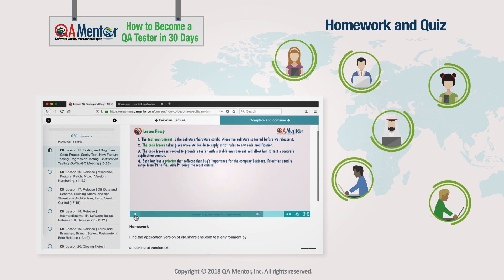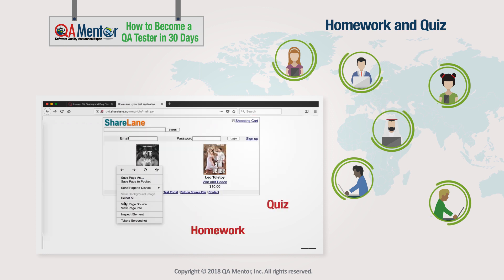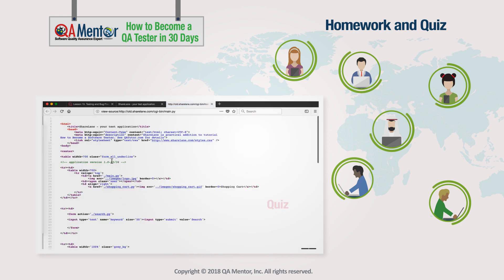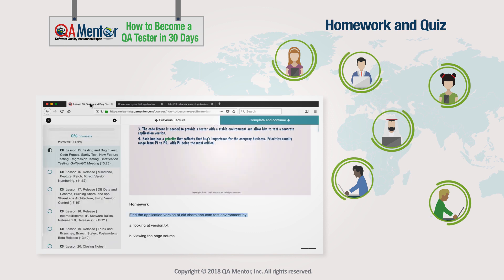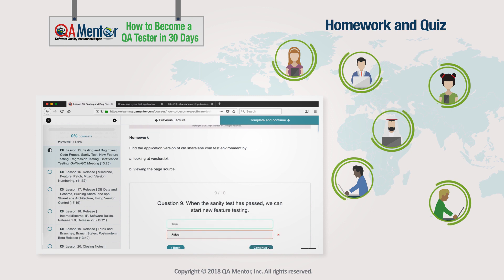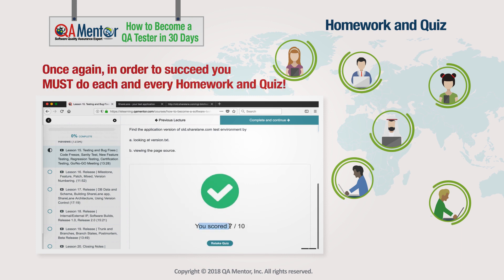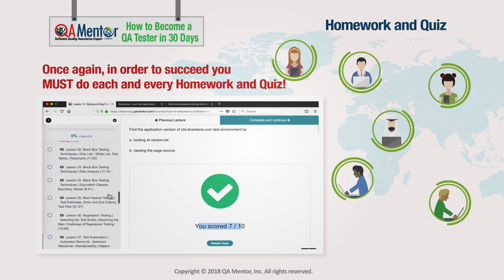Homework and quiz: this course consists of 45 powerful practical lessons, and each lesson is concluded with homework and a quiz. Homework contains practical exercises. The quiz helps you check your understanding of the lesson materials. Please do not neglect the homework and quiz — they are an essential part of your QA education. In order to succeed, you must do each and every homework and quiz.